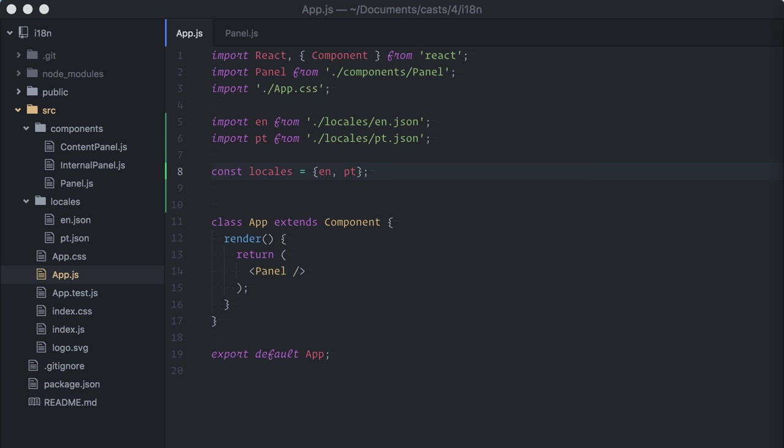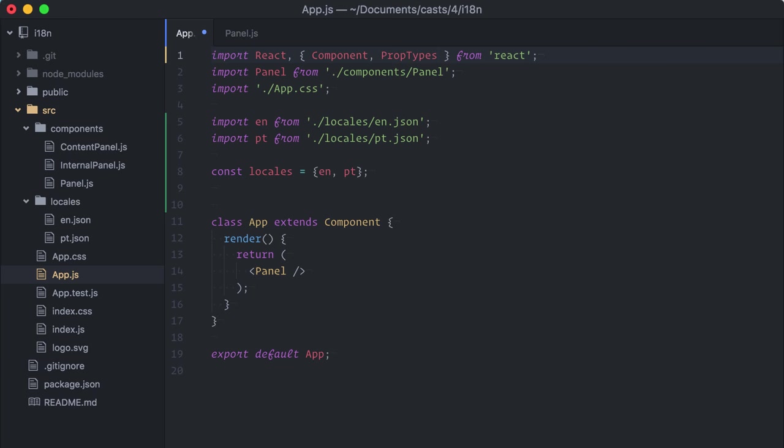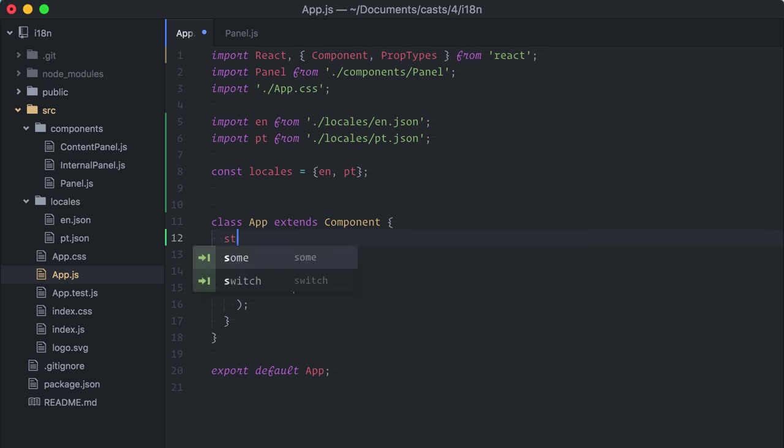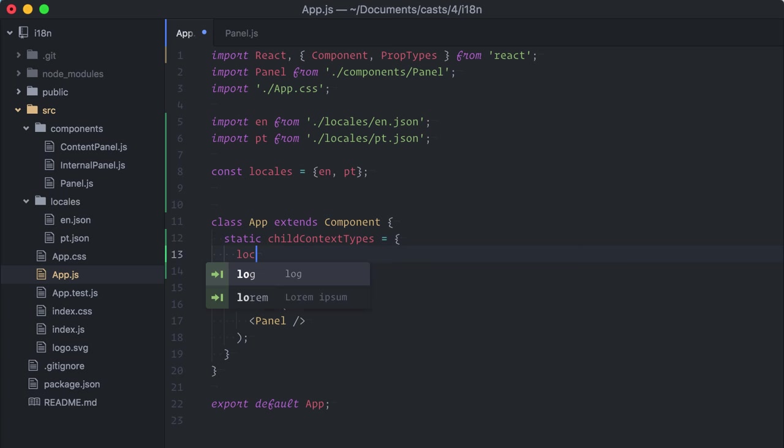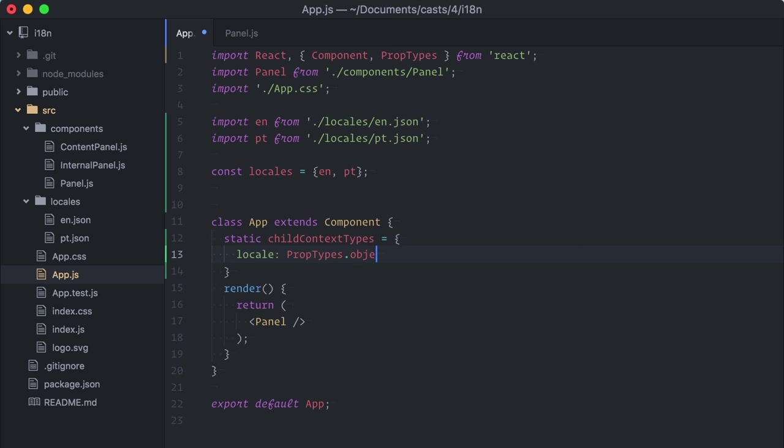Now, there are two things we need to do to implement context that can be accessed by any children, grandchildren, and on and on. First, we need to declare child context types, which works basically like prop types, but in this case, declaring which properties are accessible by children. So, static child context types, and I will declare a locale property as a plain object.